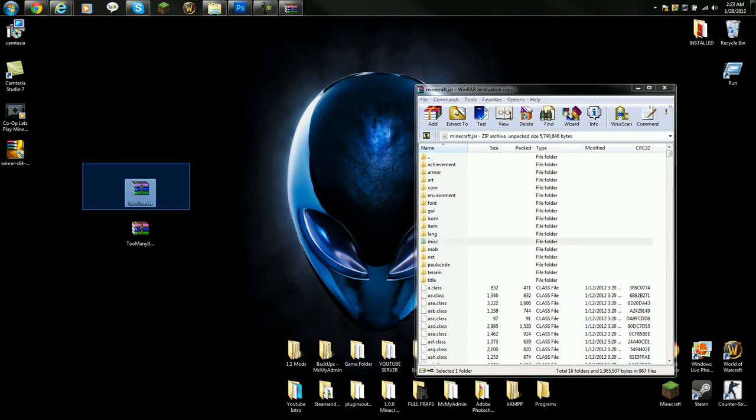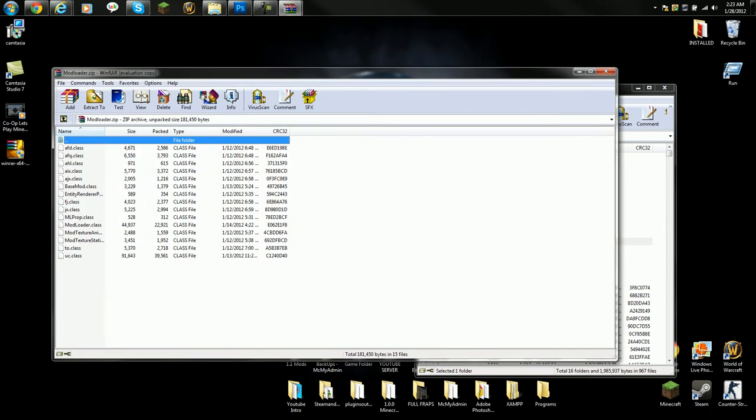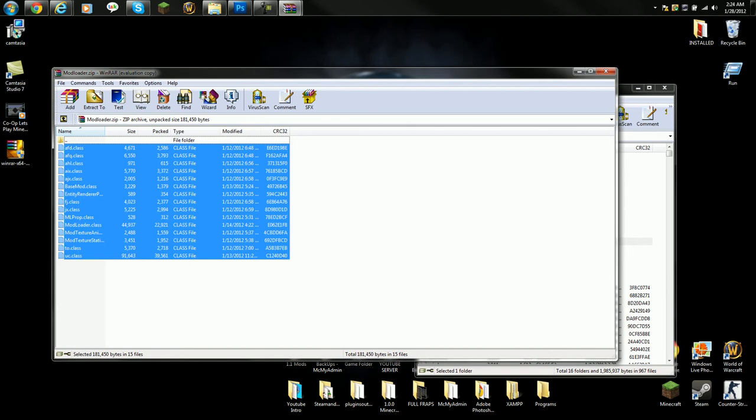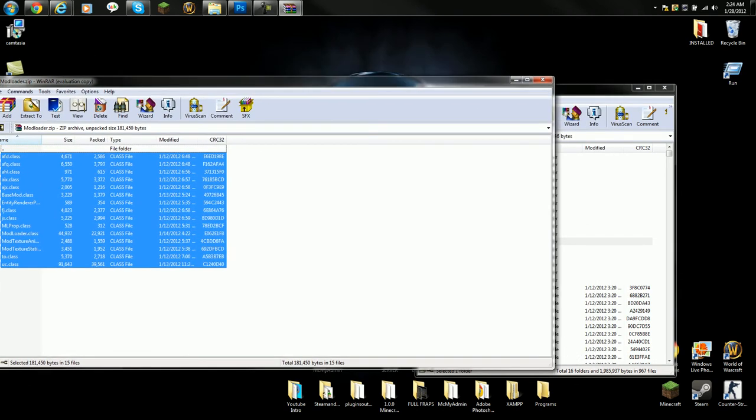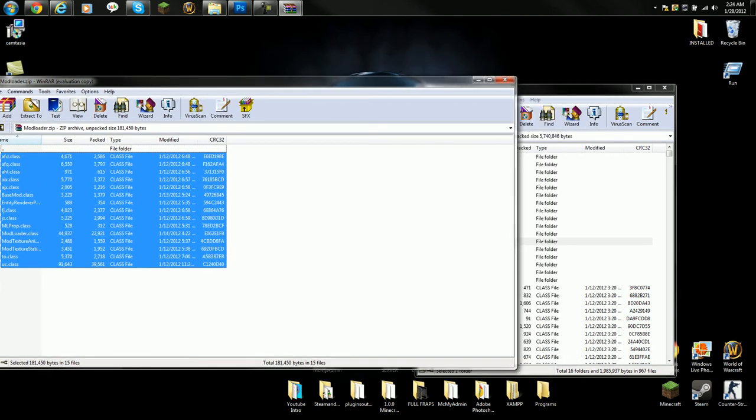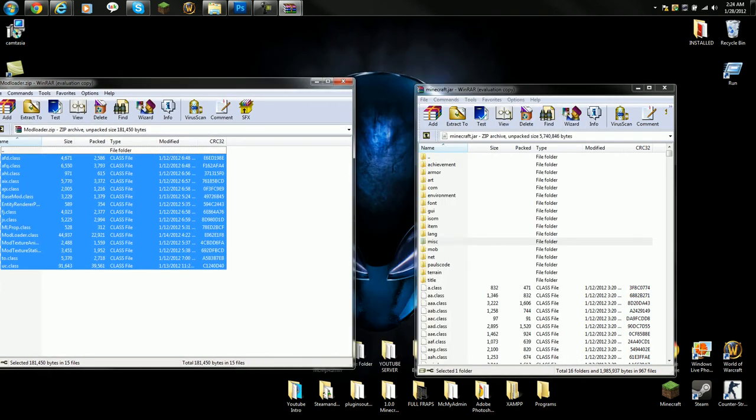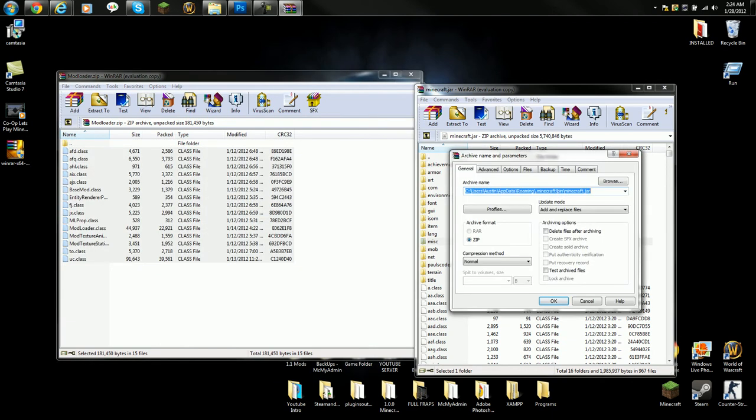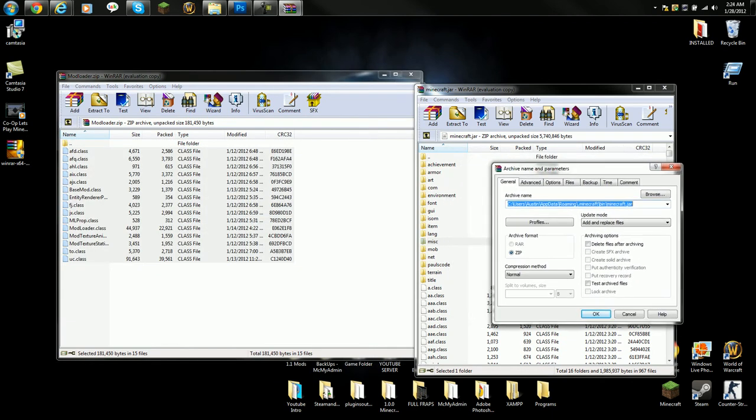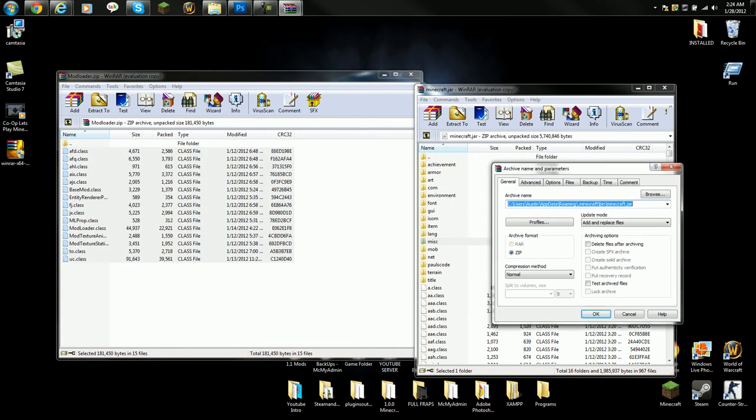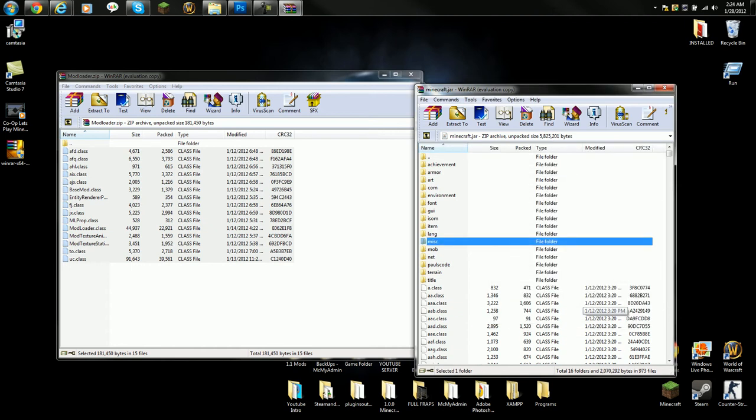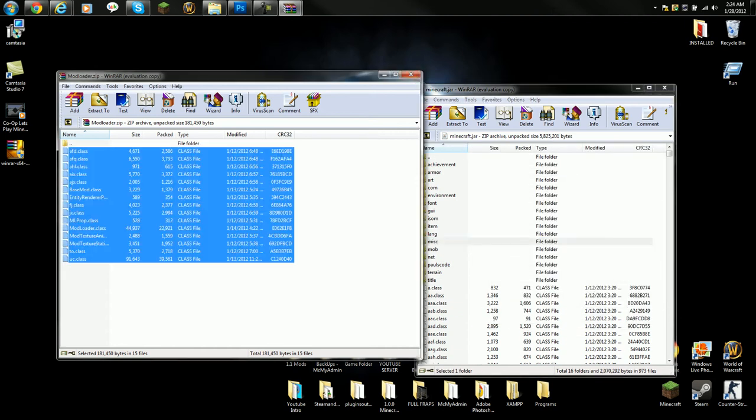First we're going to install Mod Loader. Go to Mod Loader, highlight all the files. You can also do Ctrl+A but make sure you don't highlight that folder. After that, you want to drag all those files into the minecraft.jar. Make sure that you put it in the .class file, not in the folder file, because it will not work. Make sure that it is on add and replace files. After you have all that done, say OK. Bam, you have Mod Loader installed. Easy and simple.